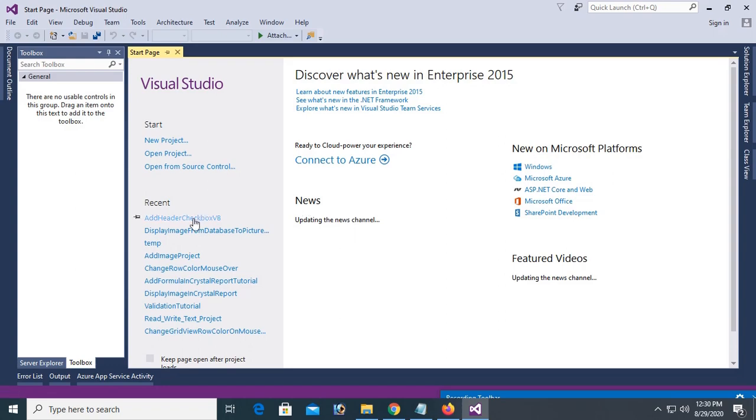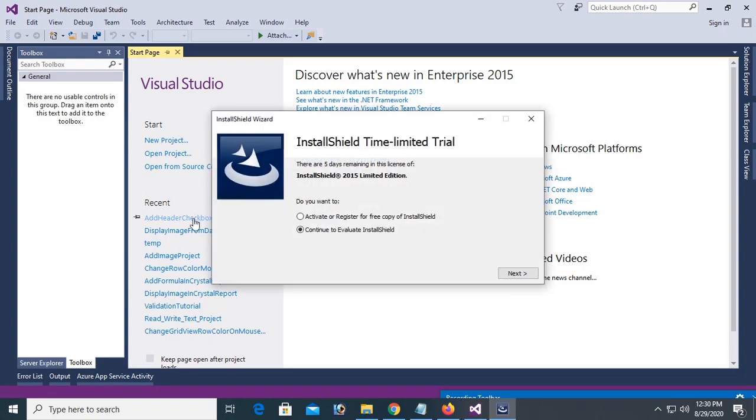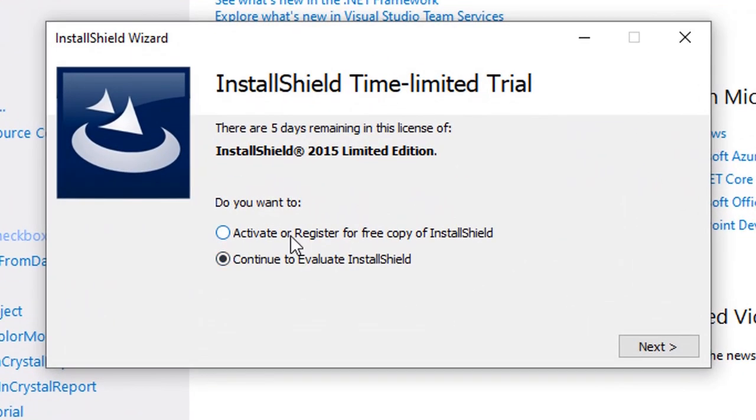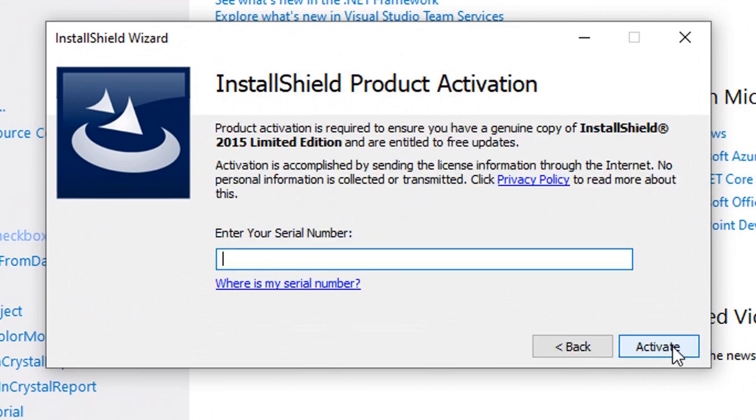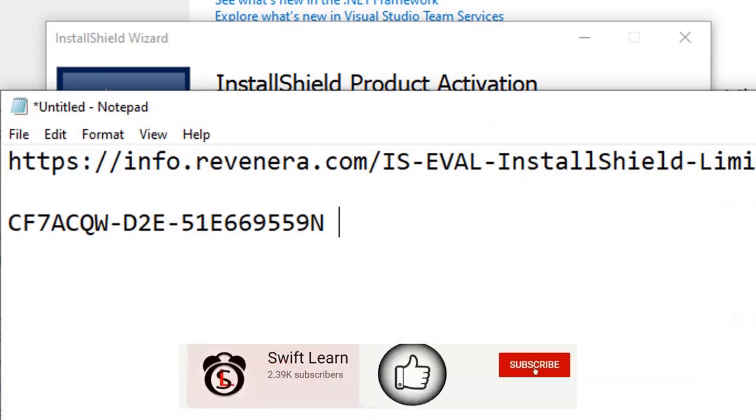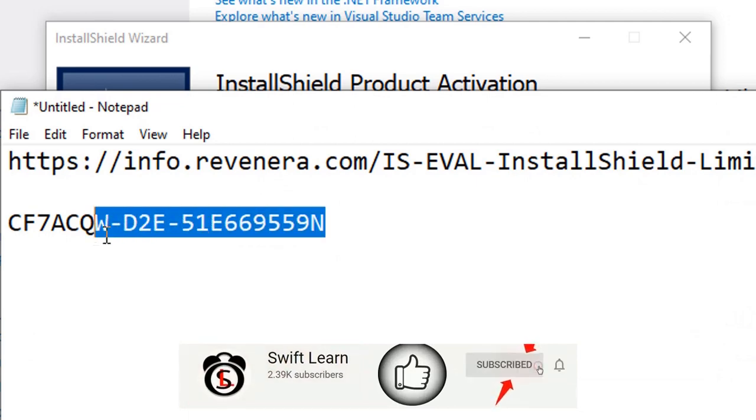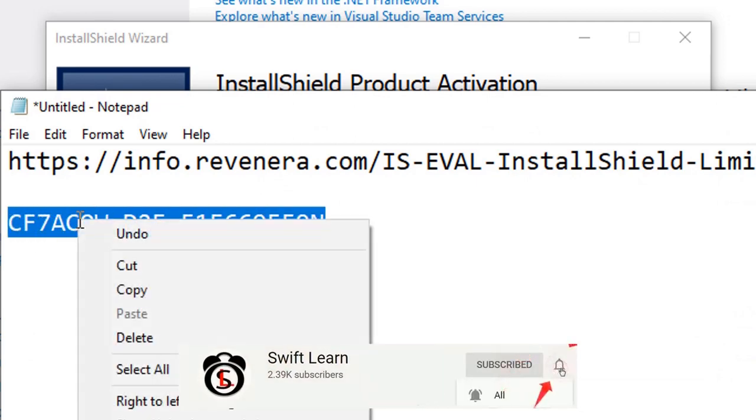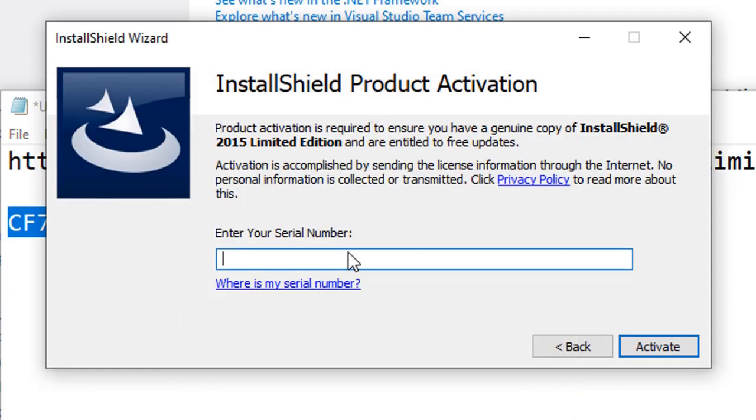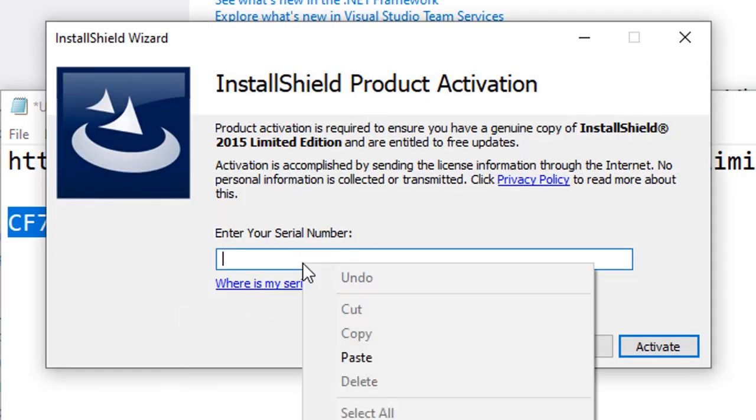You can see, do you want to activate or register free copy of InstallShield? Click yes, activate. Now I will use this activation key, what I already got during installation of InstallShield. Copy paste.